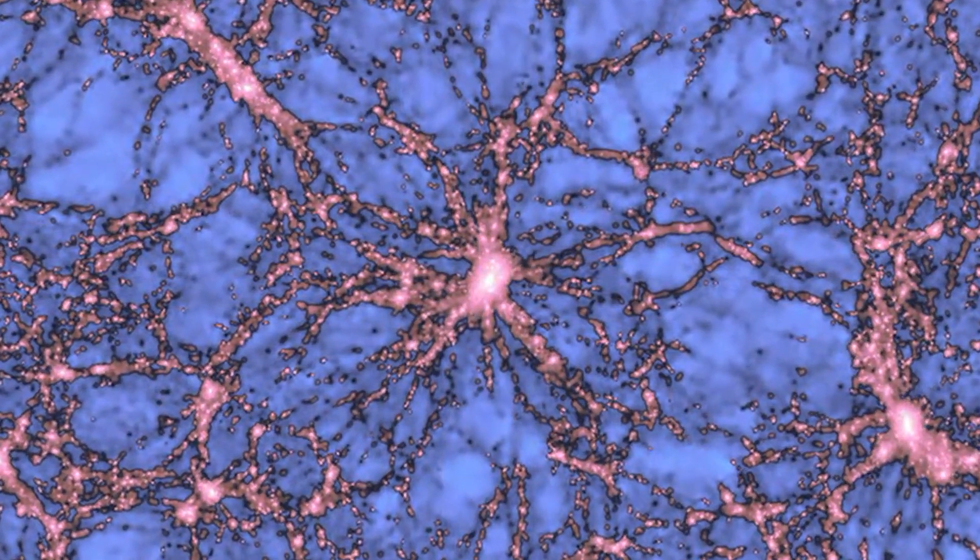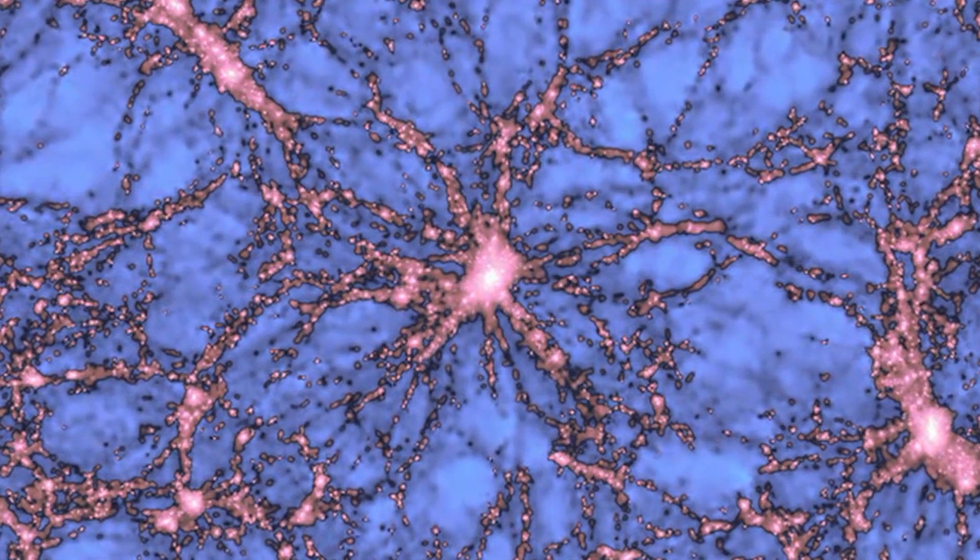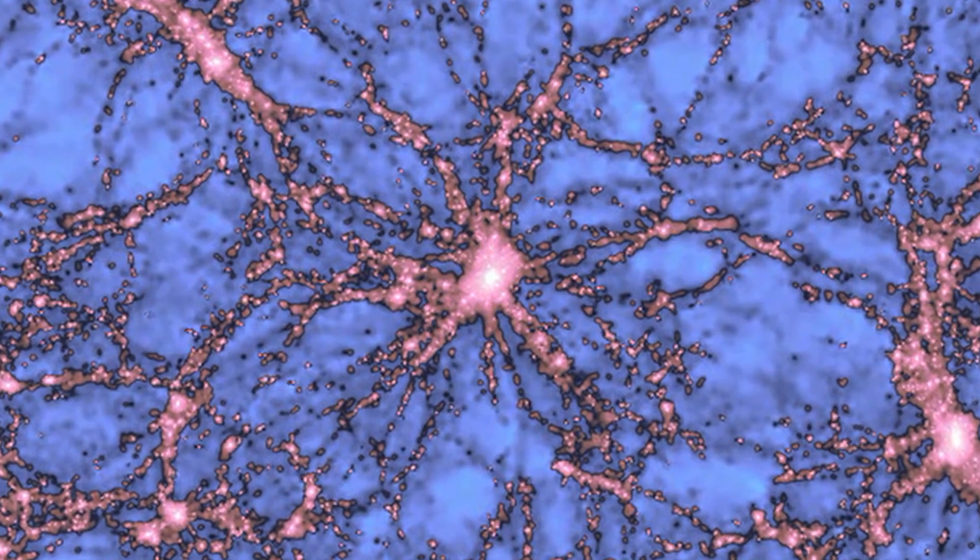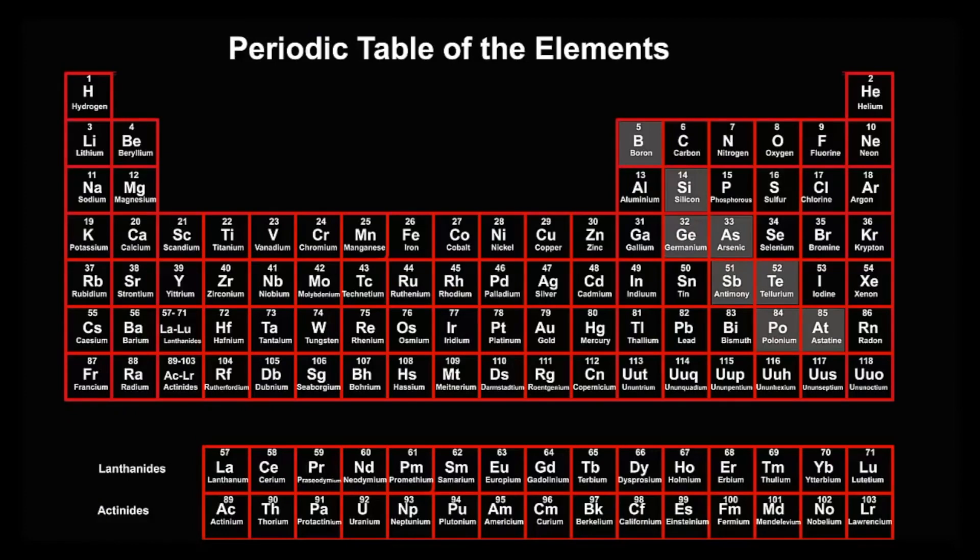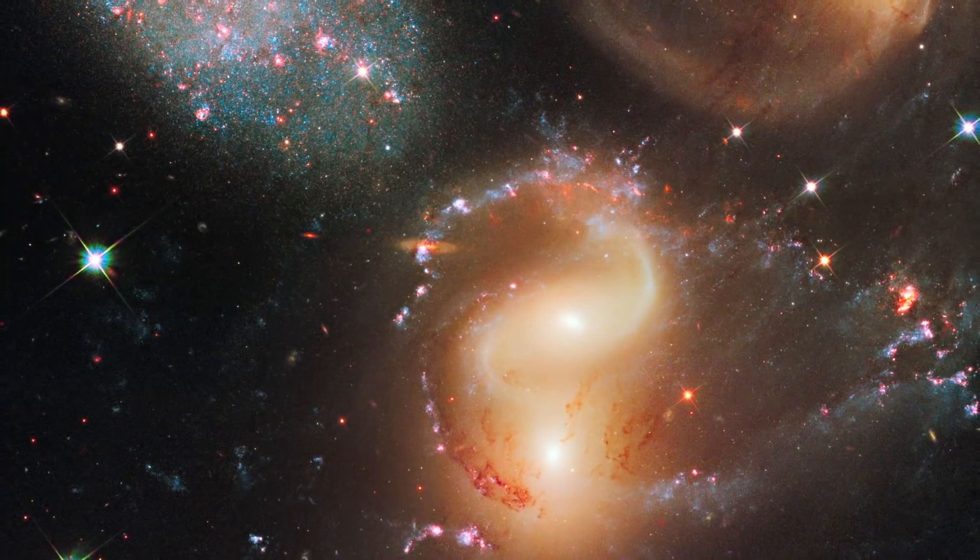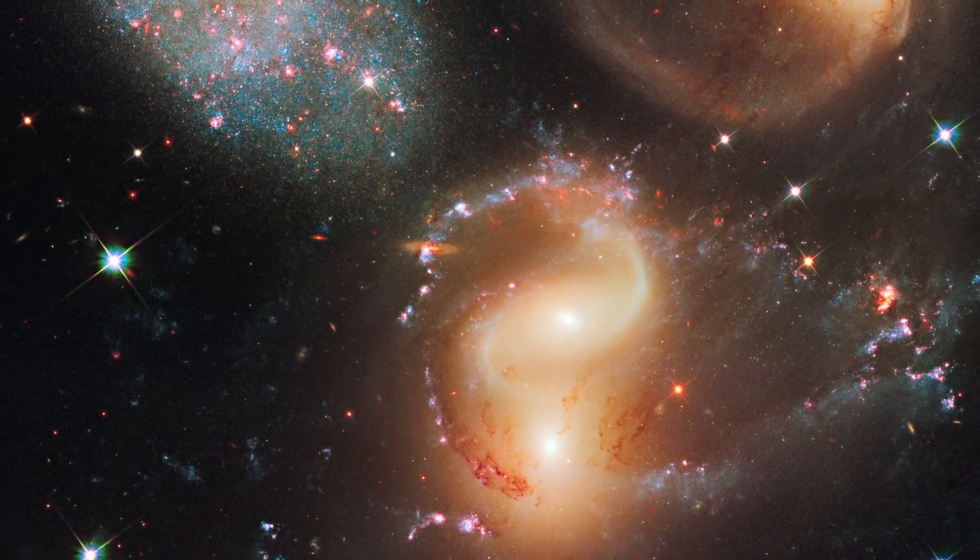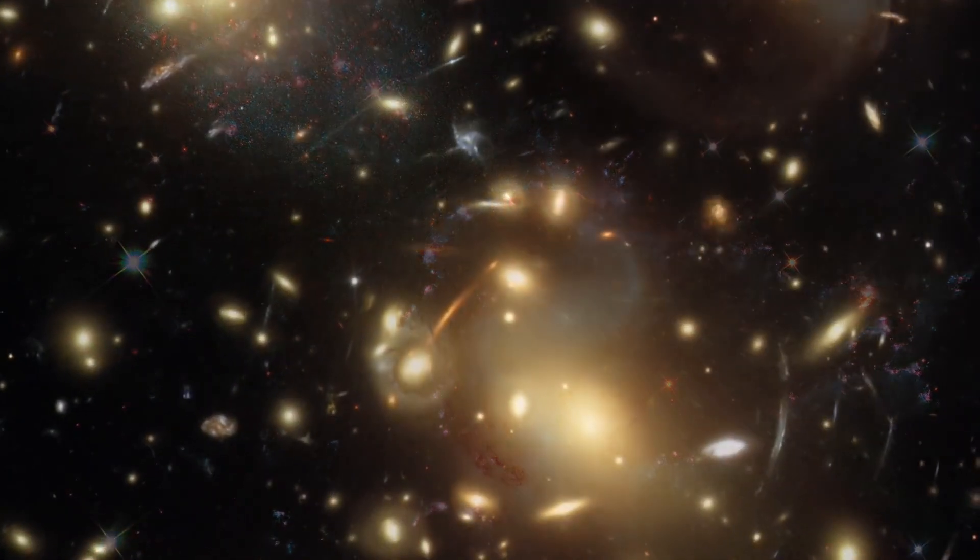The number of protons in an atom's nucleus is known as its atomic number, and this determines the identity of the element that the atom belongs to. For example, all atoms with six protons in their nucleus are carbon atoms, while atoms with 92 protons are uranium atoms.